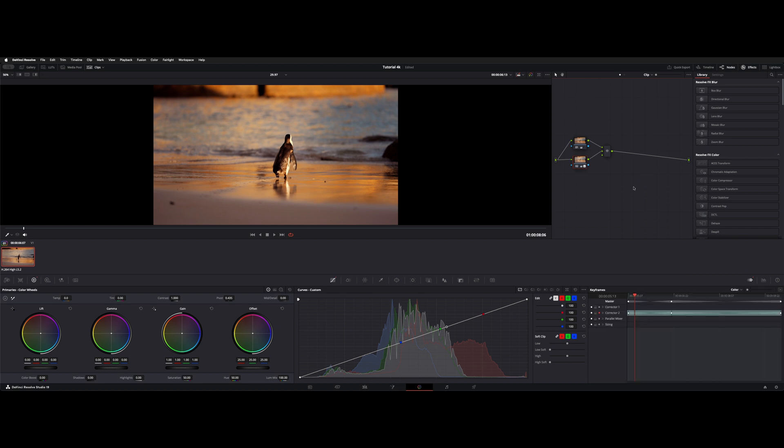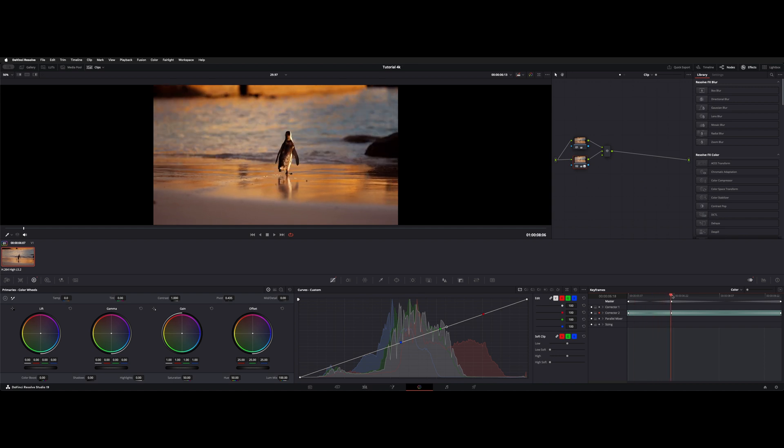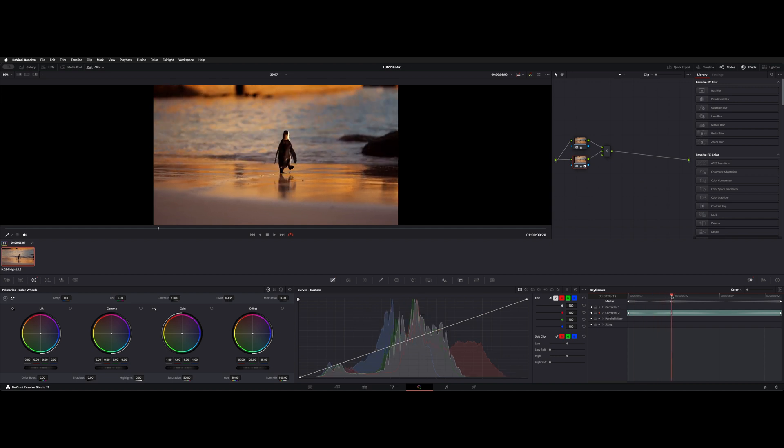So let's take a look at the keyframes. I went ahead and chose node number two, and down here you can see it says corrector two, and I went to right about where I wanted it to start fading in and just selected a keyframe.